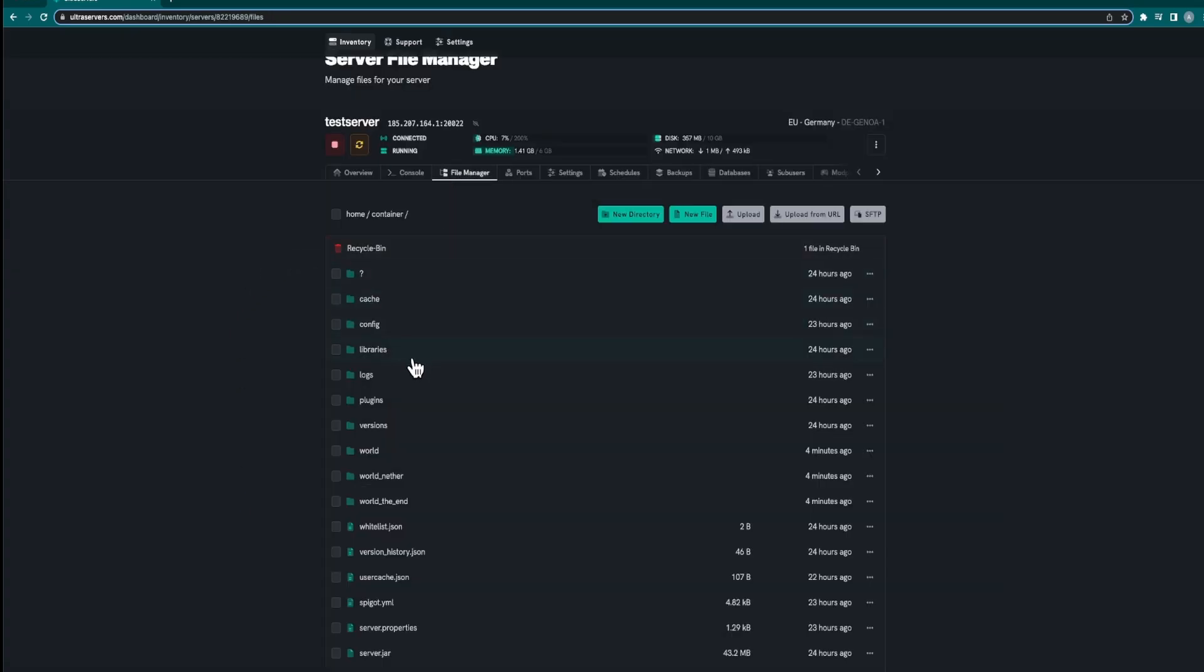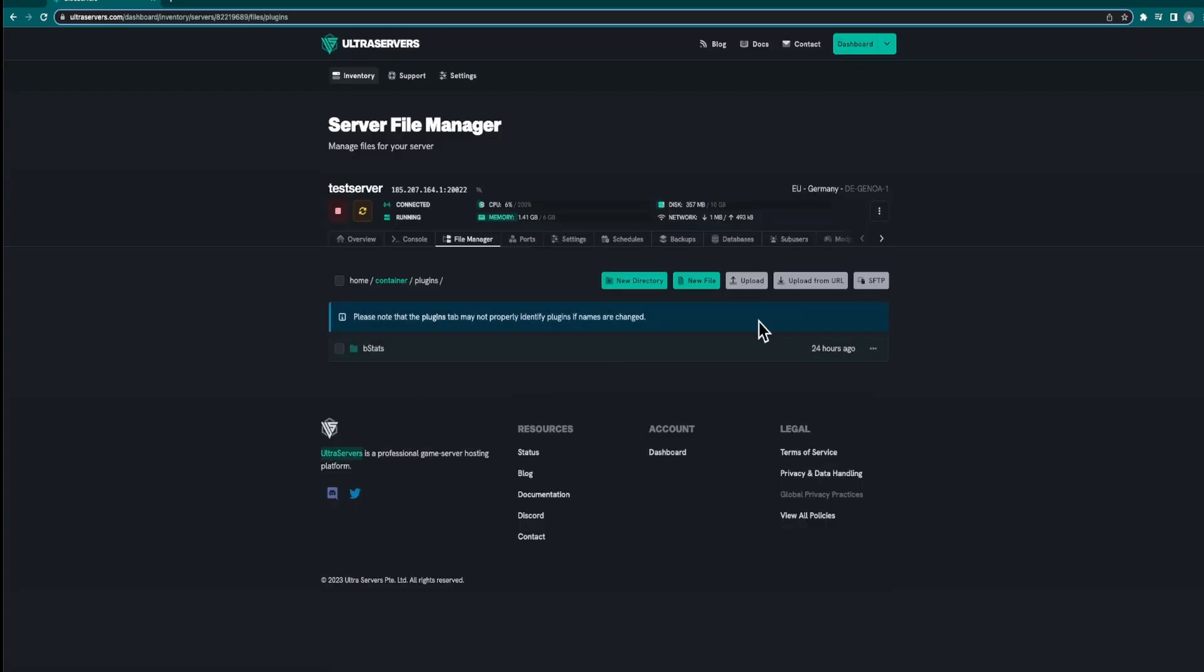Next just go to the file manager, enter the plugins folder here and just upload both of the files that you have just downloaded.